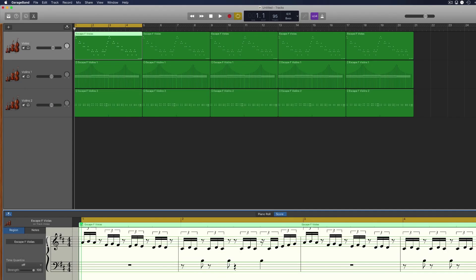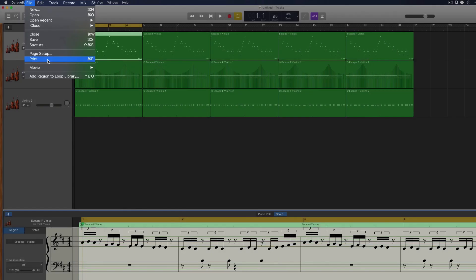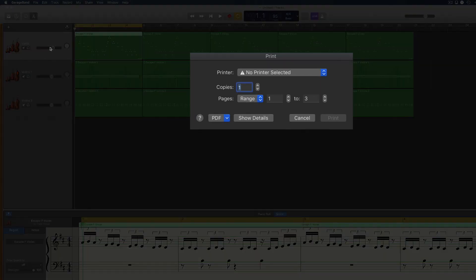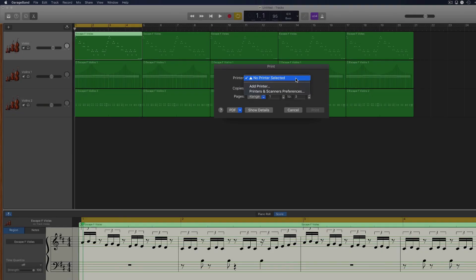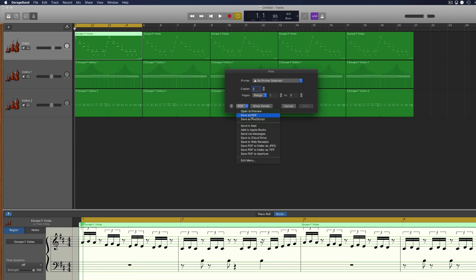When you're ready to export or print your musical score, head to File in the toolbar and select Print. From here, you can choose a printer in your network and print your notation directly. Or if you click on the PDF dropdown menu, you can choose to save your notation in PDF format, attach it to an email or save it to iCloud Drive amongst other things.